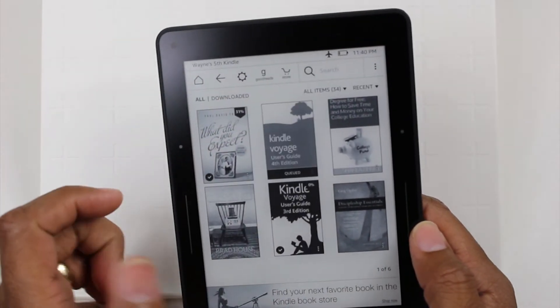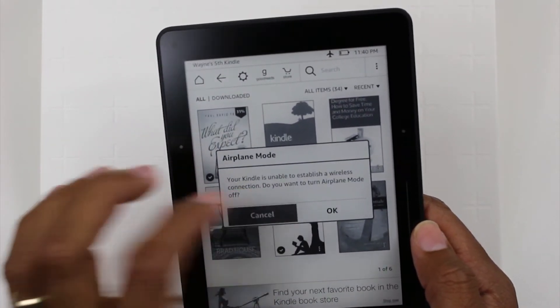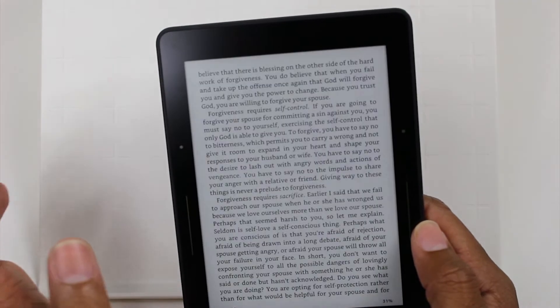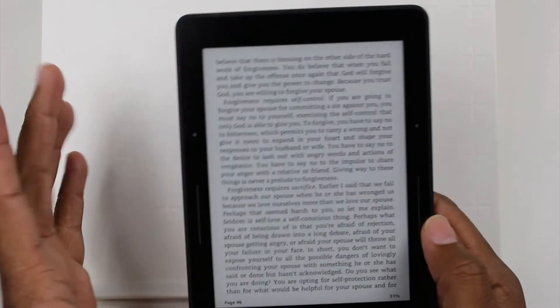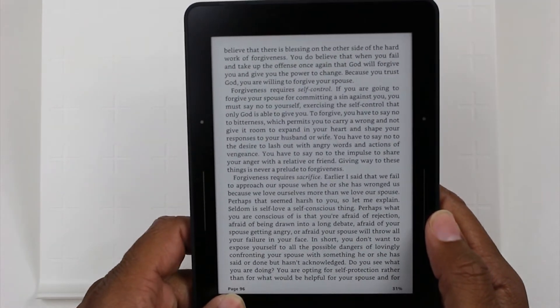I'm just going to open the Kindle Voyage. Never mind, let's open a book that we already have downloaded. This book right here, just to show you an example, I'm on page 96.